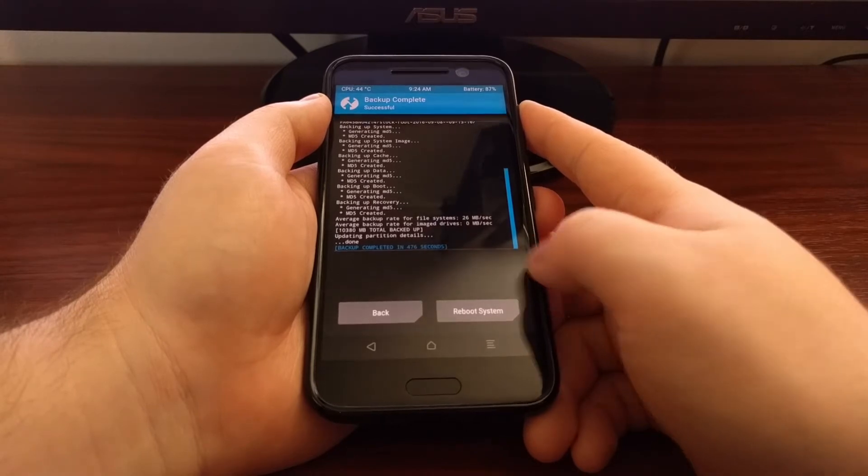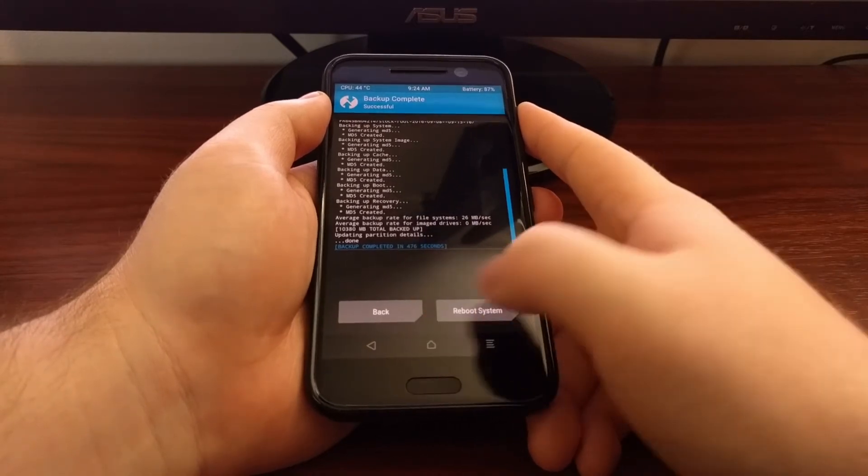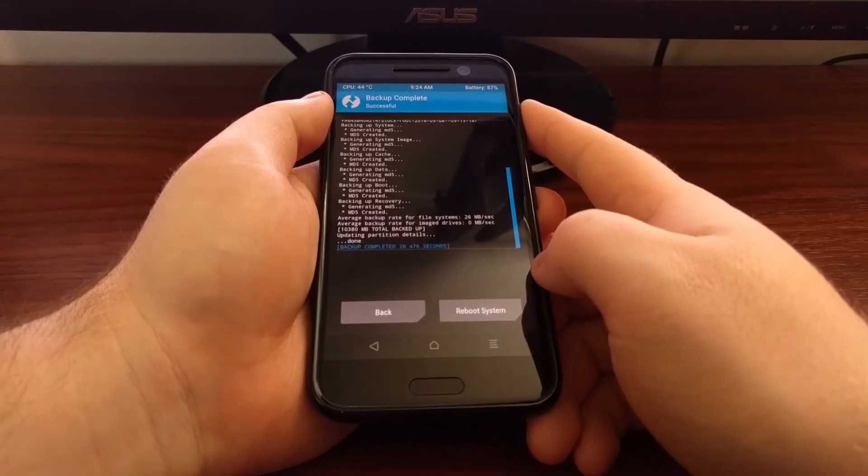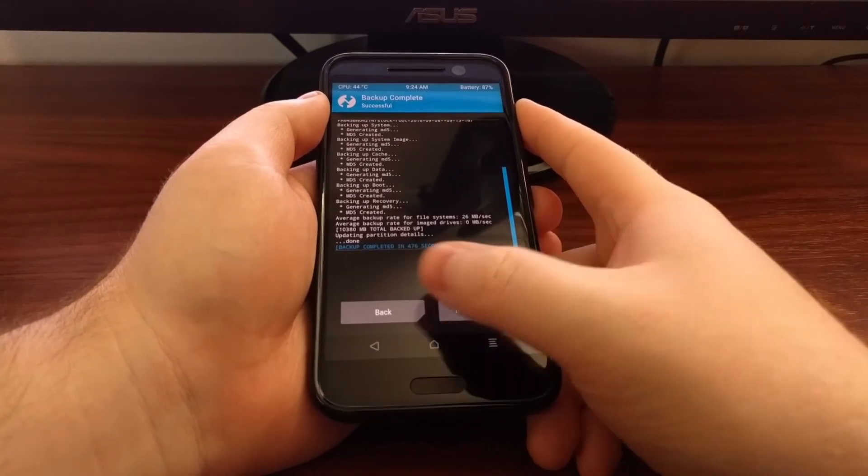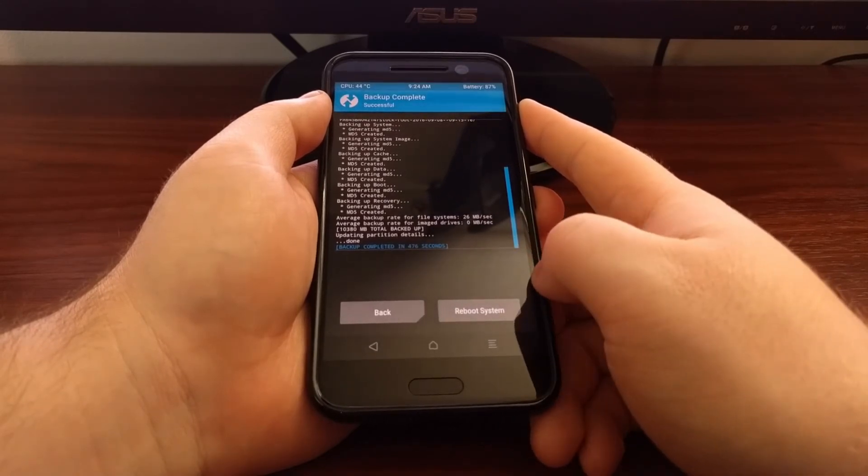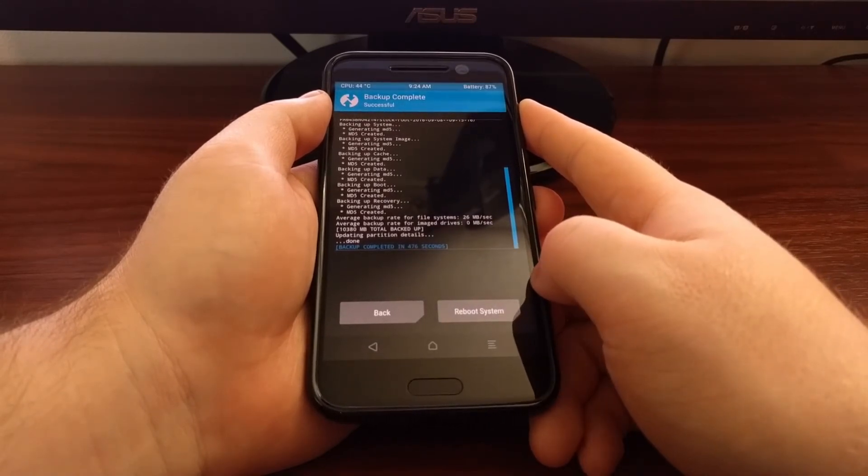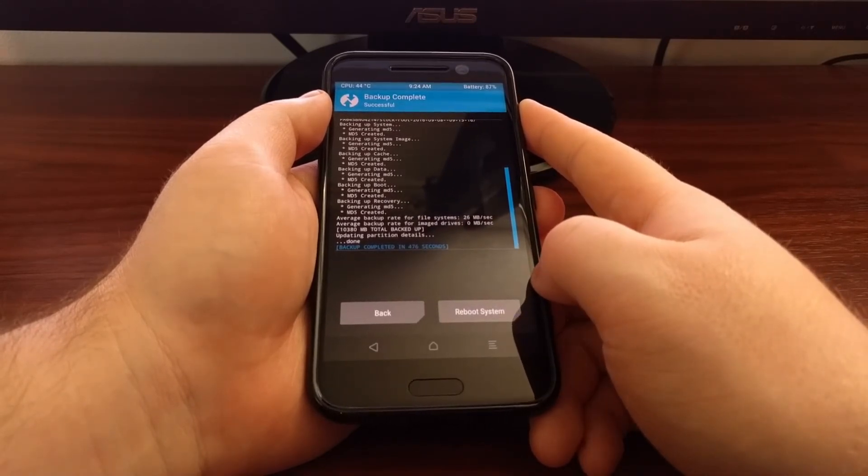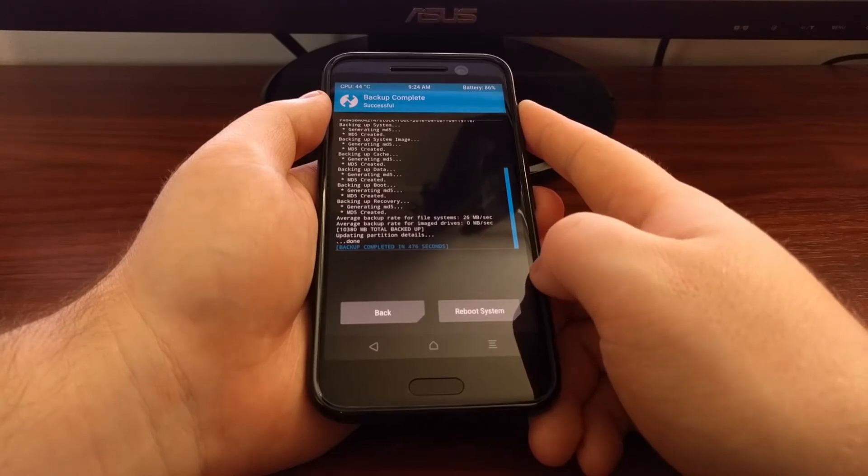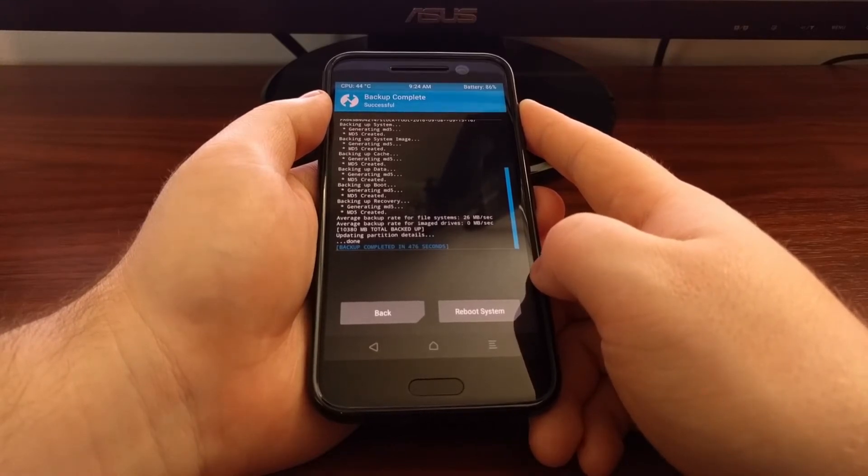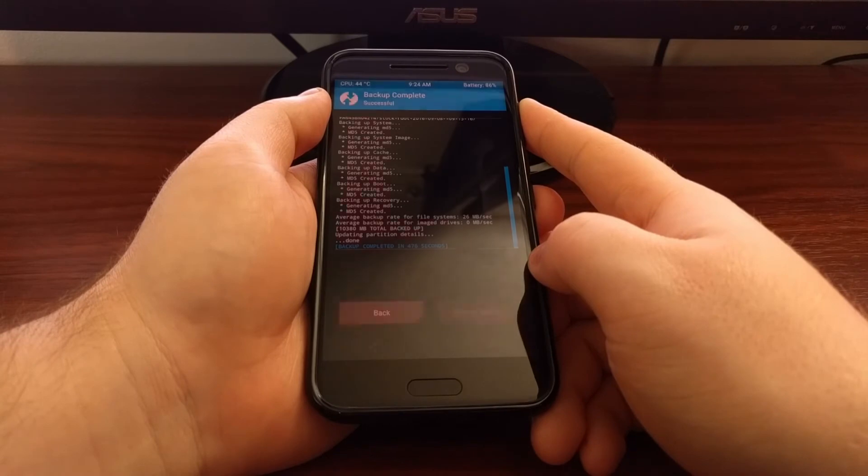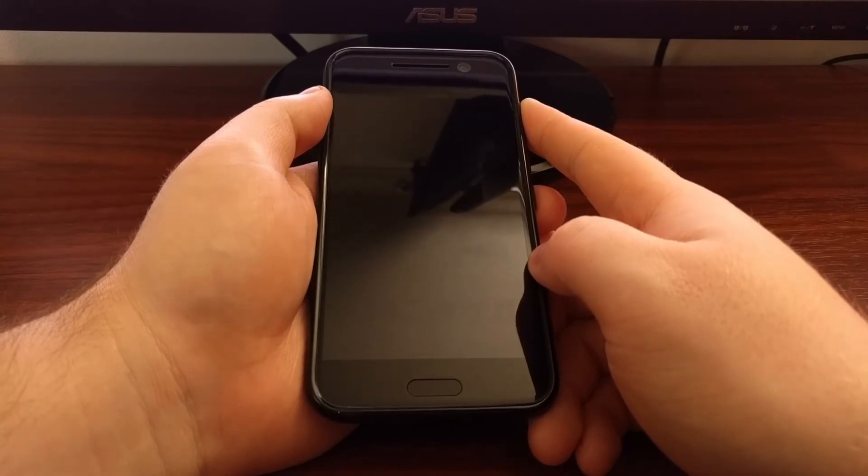And now that that's done, we have two options here at the bottom. We can either go back to the main menu or we can reboot the system. Unless you need to do anything else inside of TWRP, just go ahead and tap on reboot system.